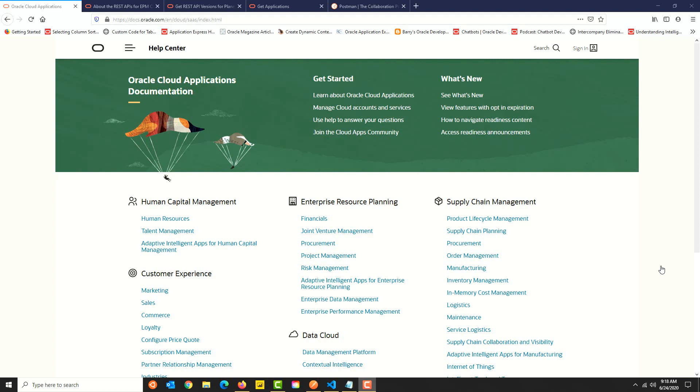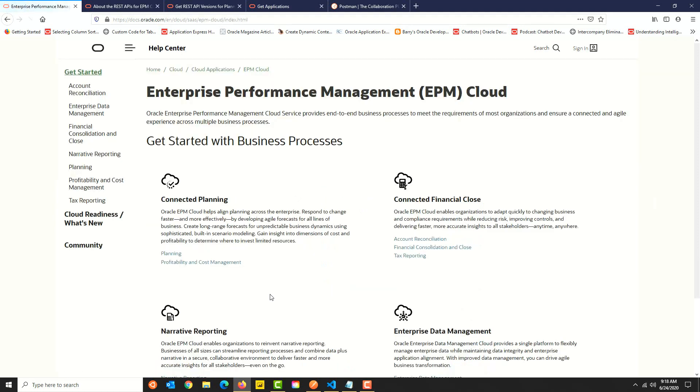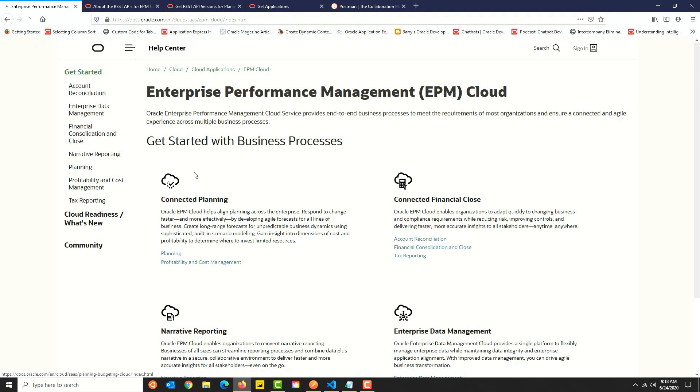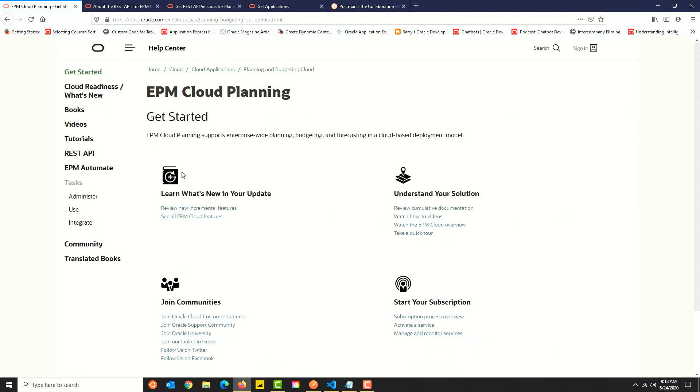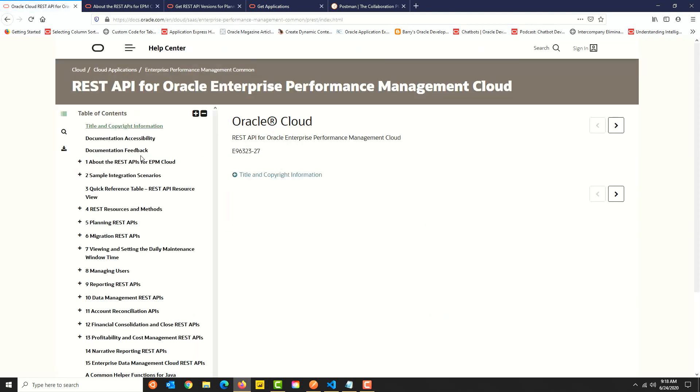I'm at the Oracle documentation page. Let's navigate to the EPM documentation. On the navigation pane on the left side, click on the planning link, and in the next page you'll see a link for REST APIs. Let's check out the REST APIs documentation.